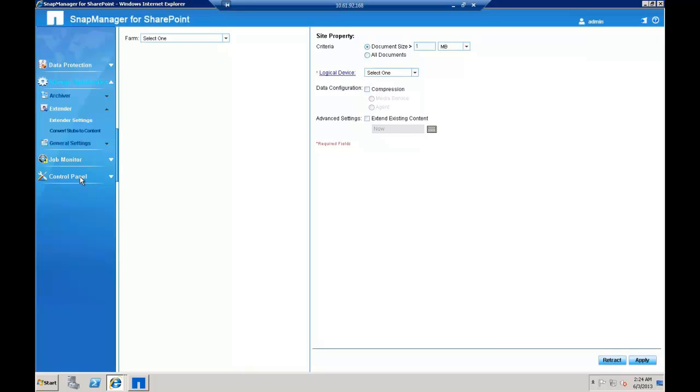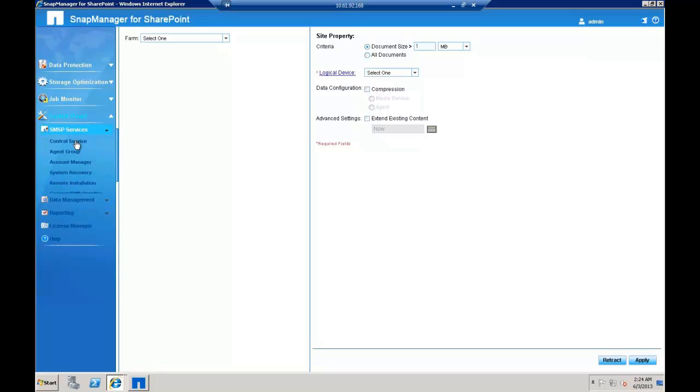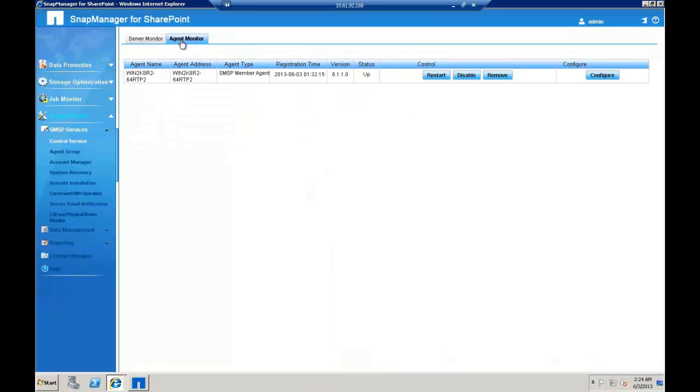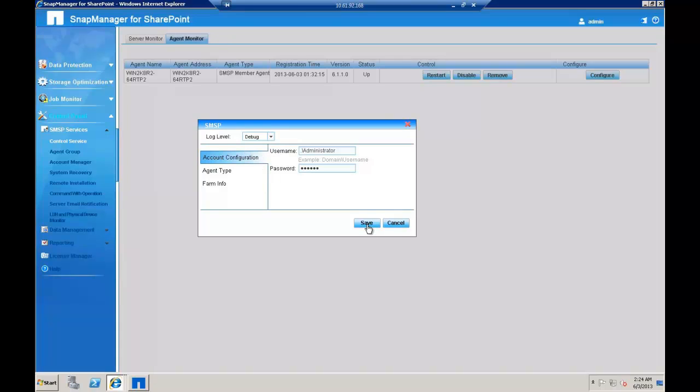Go to the Control Panel, click SMSP Services, Control Service, click on Agent Monitor and Configure. Select the log level to be debug and click Save.